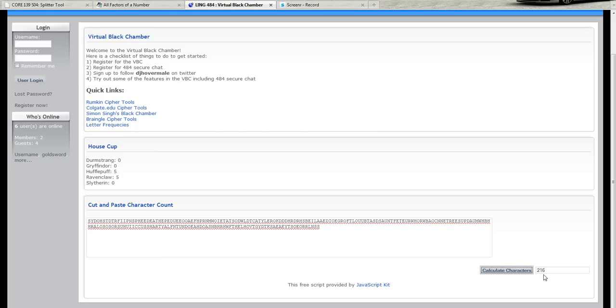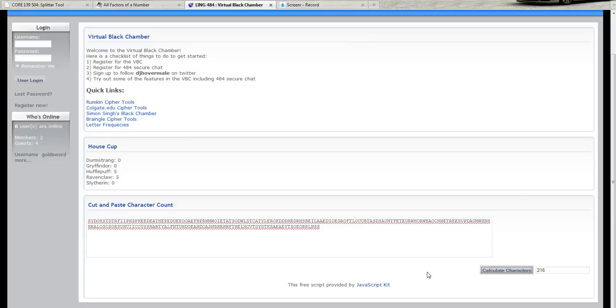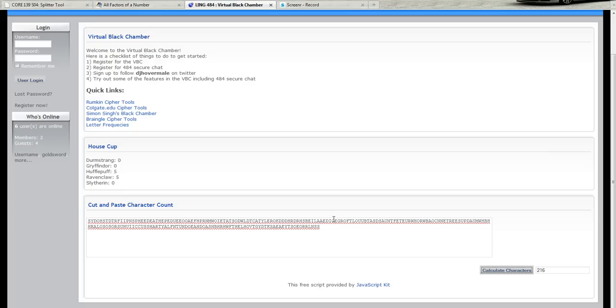And then calculate the character. There are 216 and if you remember with columnar transposition what we're going to do is make a grid and the number of columns in the grid is based on the number of characters in the keyword. Now it's not necessary that the total number of characters in the text be a factor, but I promised you in class that I would do that to make it a little bit easier to crack. And so I've done the same thing with this cipher text.